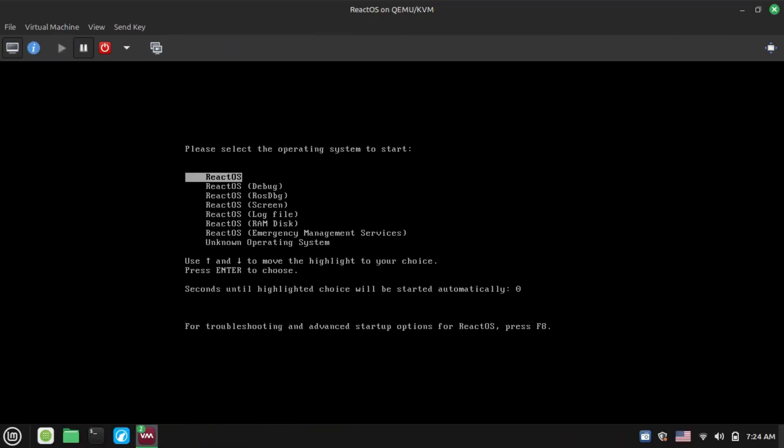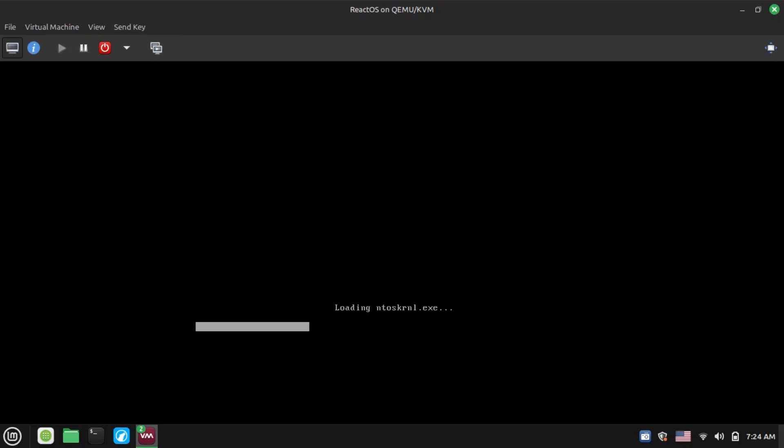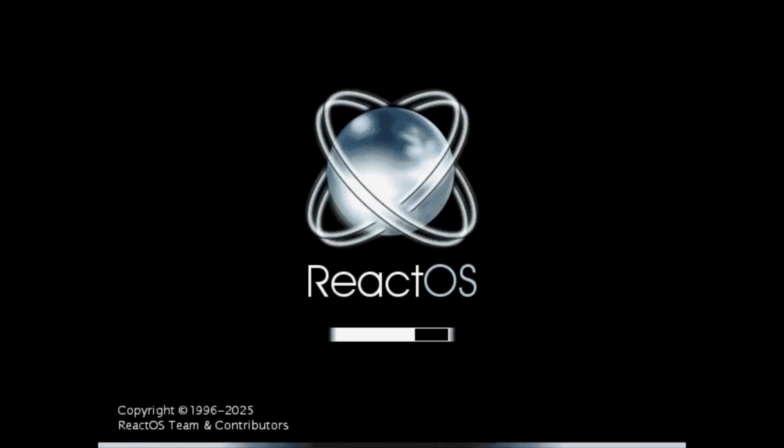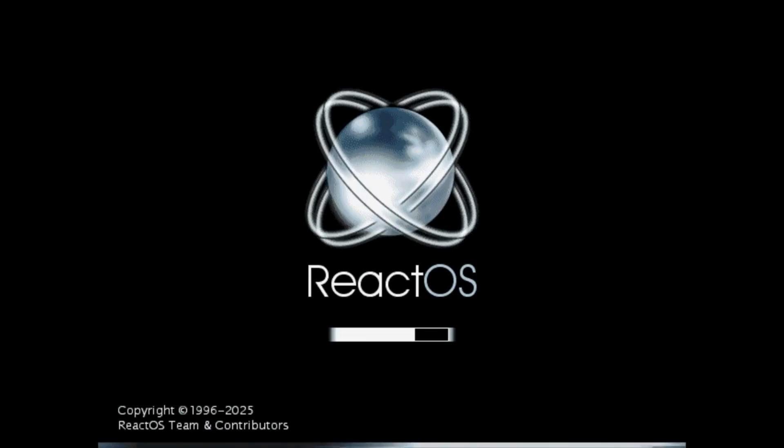So here is ReactOS running in QEMU and KVM, and as of now I didn't see any crashes or any blue screen of deaths, for some reason that I don't know.